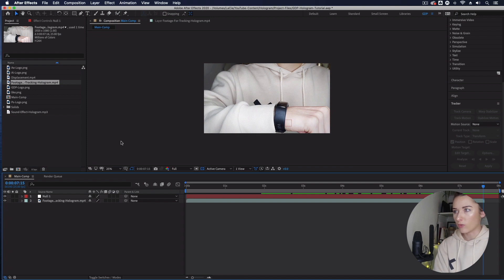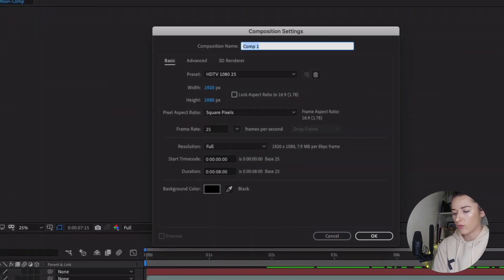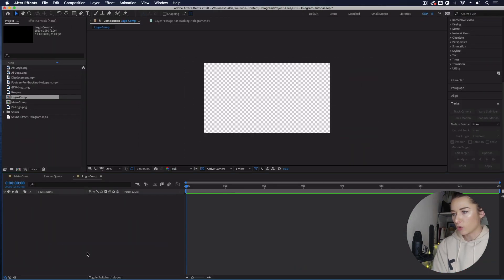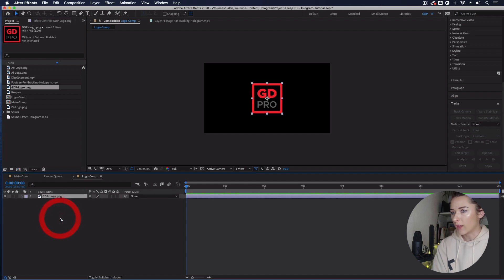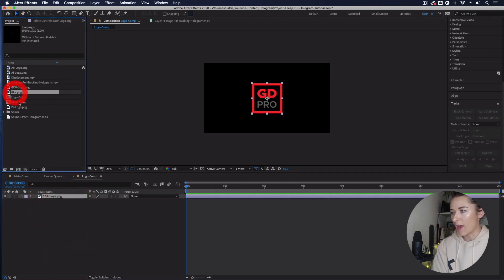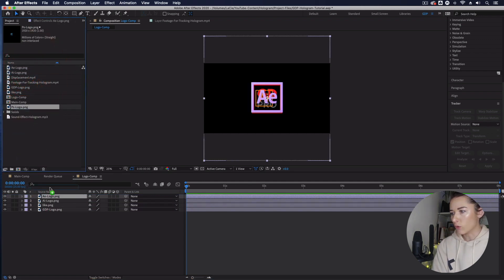Now let's actually make our hologram. Go to Composition > New Composition, call it 'Logo Comp,' and keep all the other settings the same. In the logo comp, let's bring in some content from the project panel — I'm going to bring in my logo, my thumbs-up symbol, my AI logo, my After Effects logo, and my Photoshop logo.